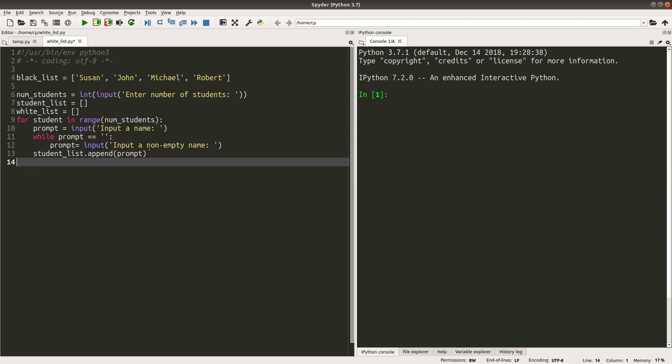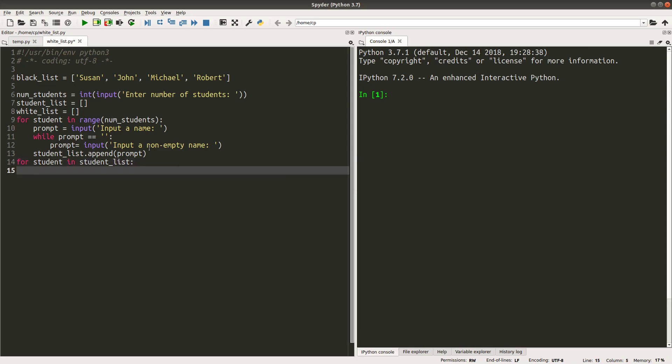After I've received and stored the student names from the user, I will do the checking here. I will pick up a student name from the student list that I created previously.